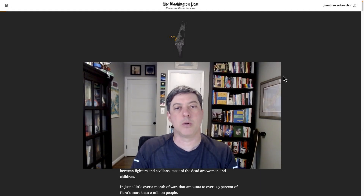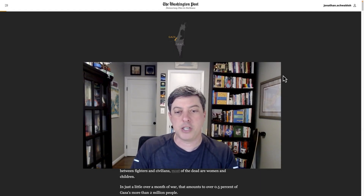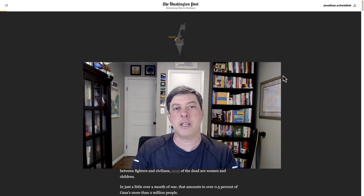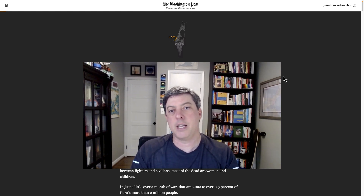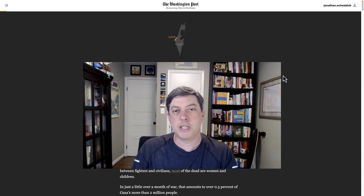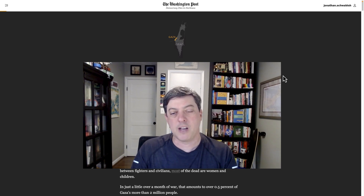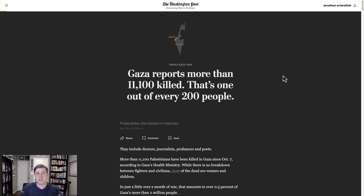Hi everyone, here's another data visualization critique, this one of a really nice piece in the Washington Post about the Israel-Gaza War. Obviously not taking a position here — not going to talk about position on the war itself, but just to dive into the data visualization.